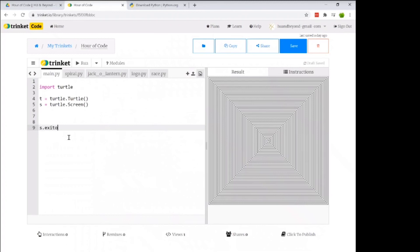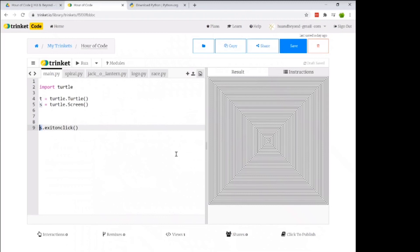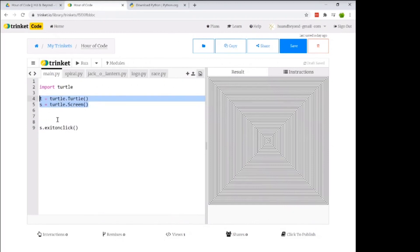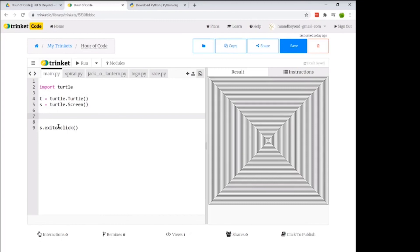We need one more line: s.exitonclick(). Without it, in the full version of Python your drawing immediately closes the second it's done and you can't see what you made. exitonclick() keeps the screen open until you click on it. All the other code we write goes between these setup lines.